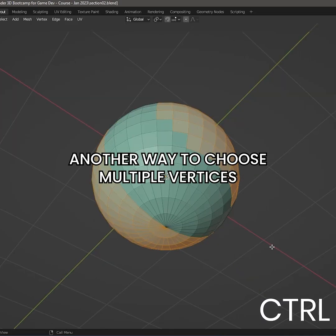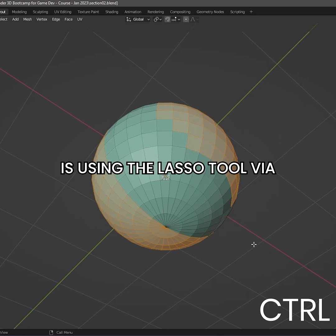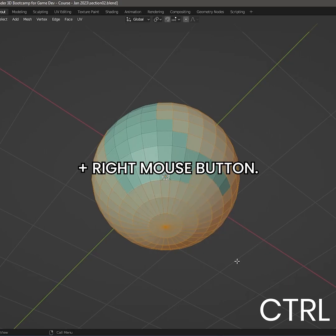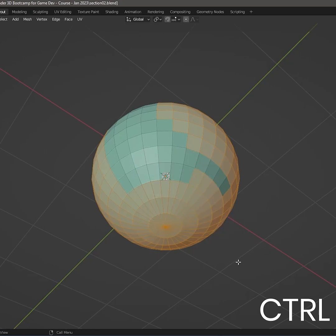Another way to choose multiple vertices is using the lasso tool via the shortcut of CTRL and right mouse button.